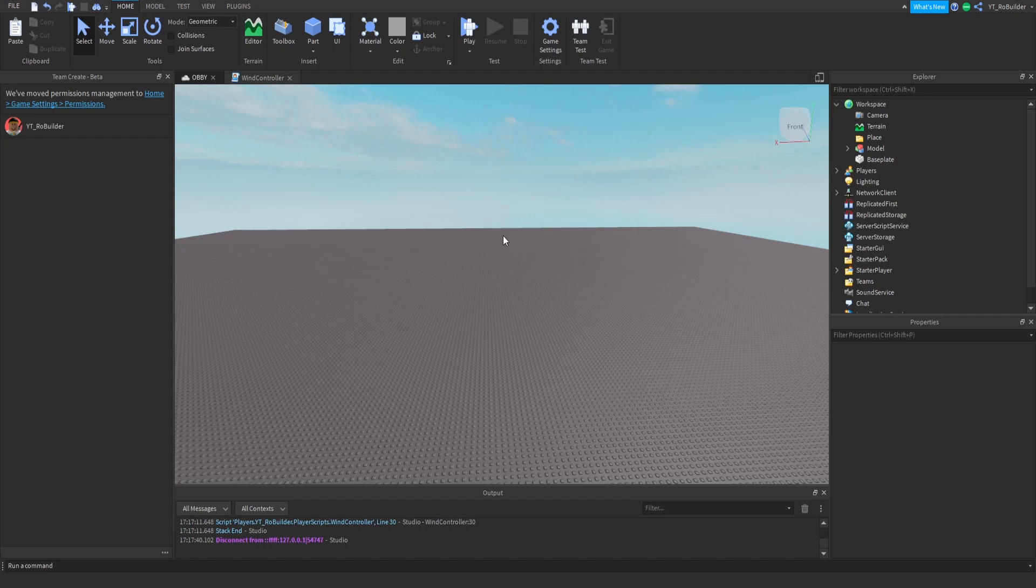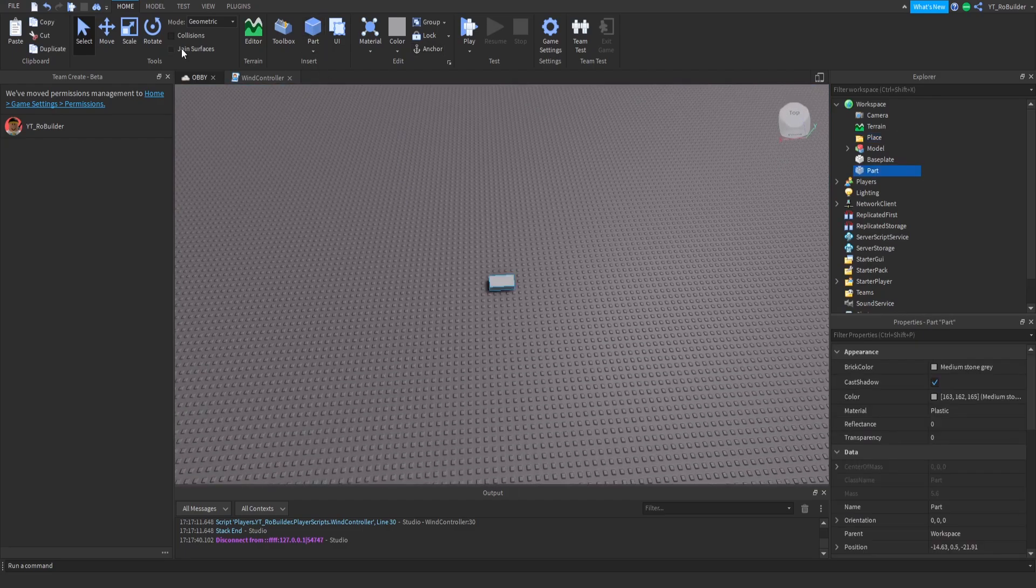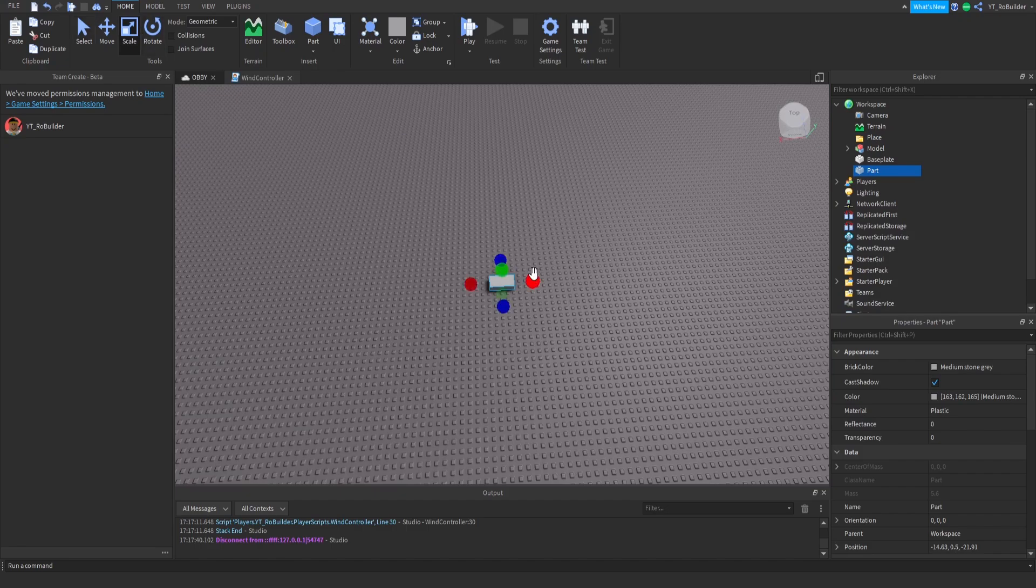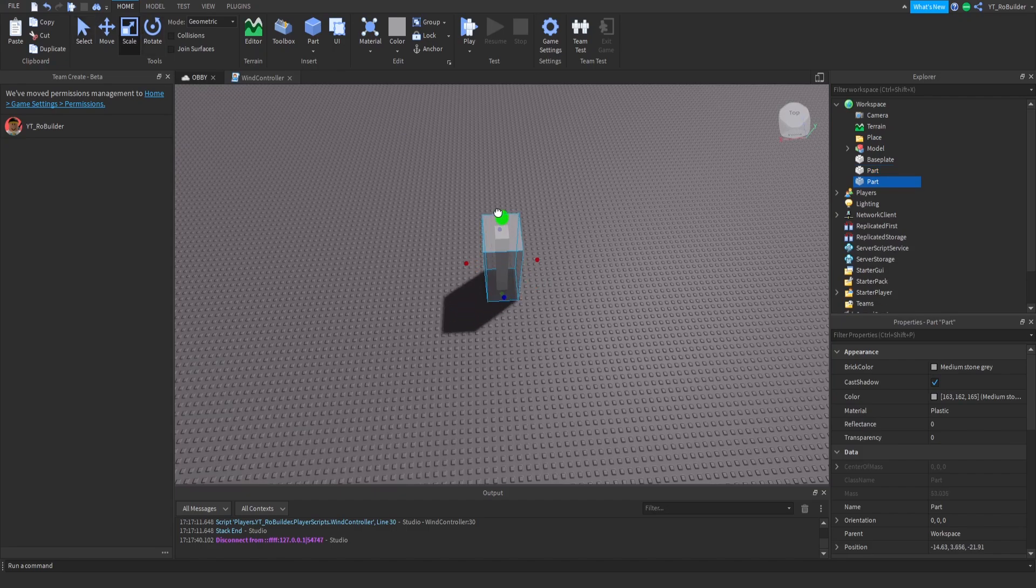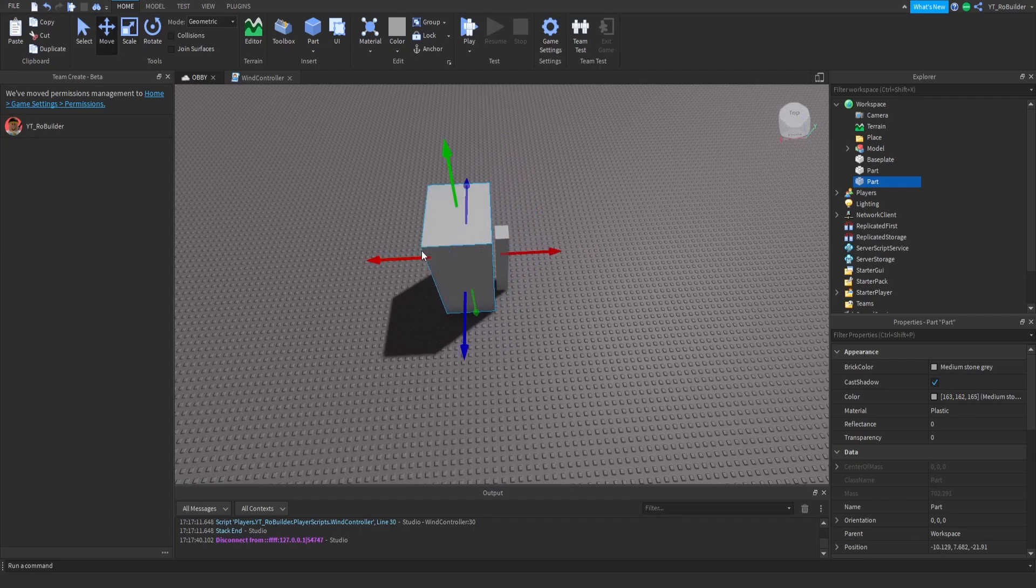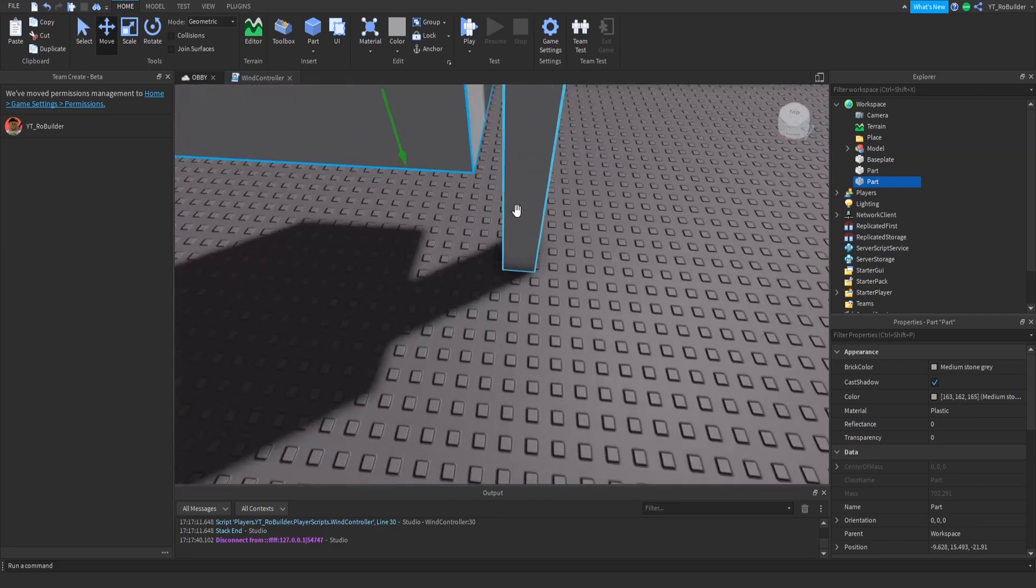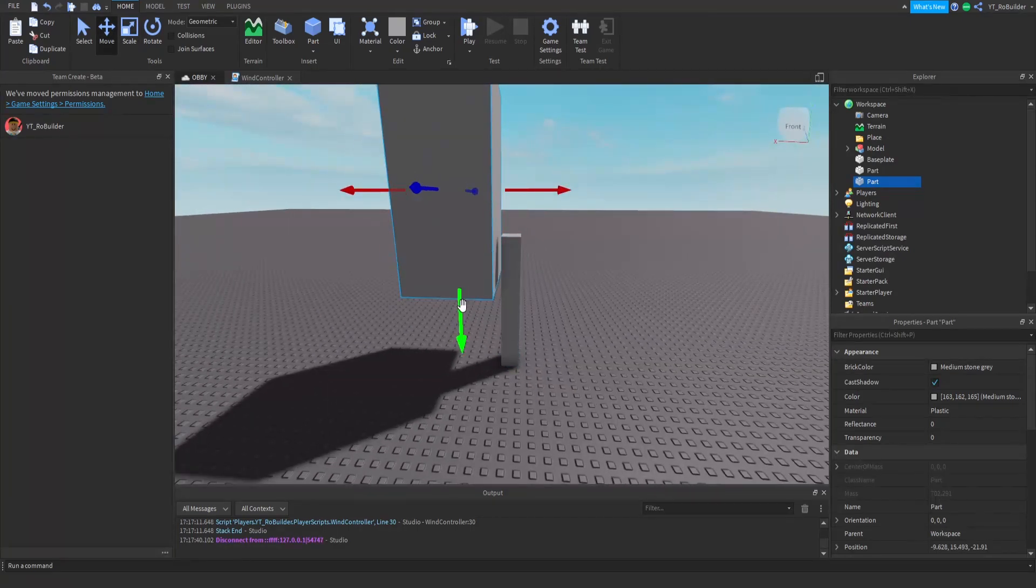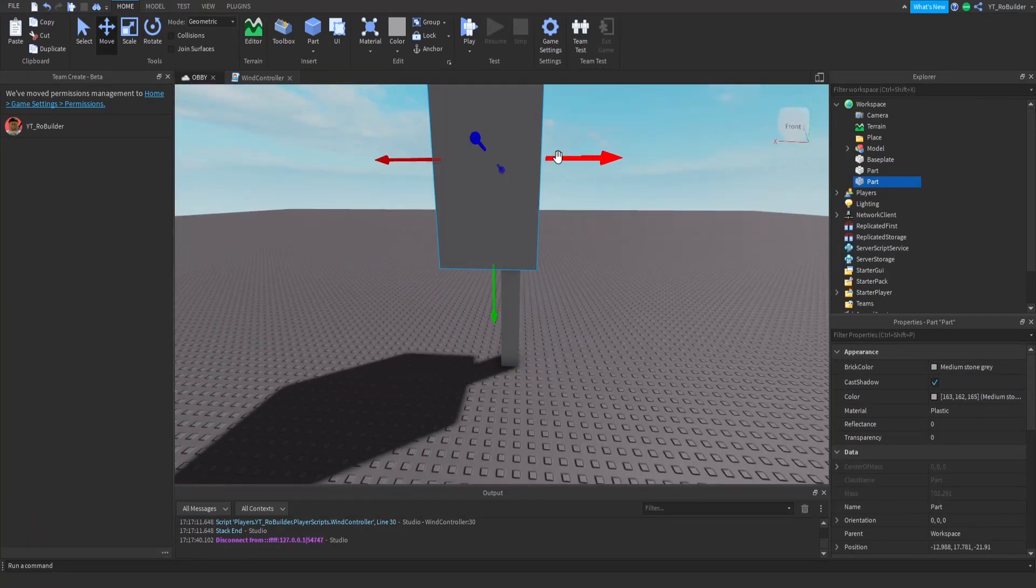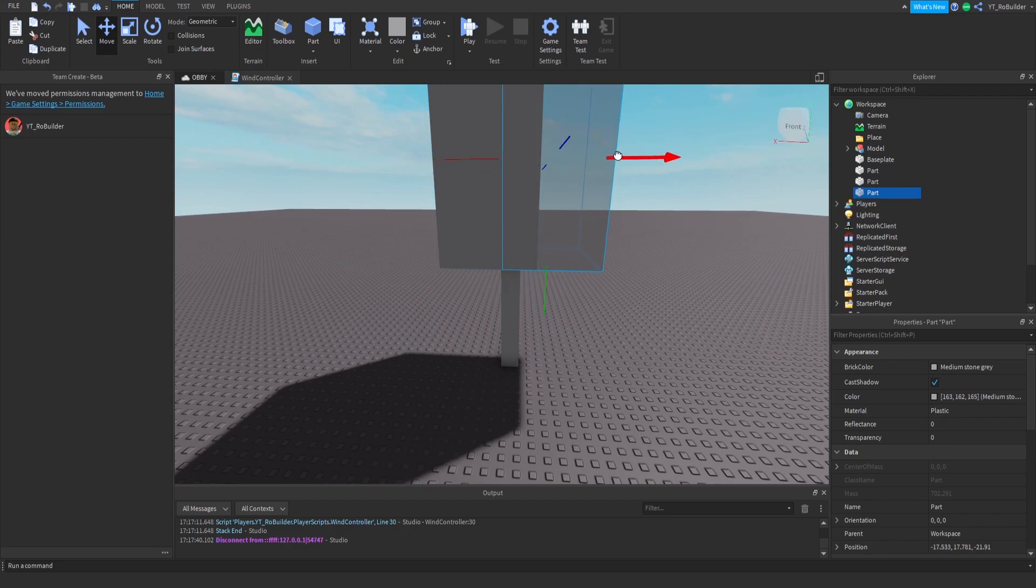So first things first, we made a folder and named it Place. We're gonna make a tree real quick. Now this is gonna be a very bad tree. This will look so much better if you actually have some quality meshes, but we're just gonna make a really poor tree right now for the tutorial purposes of this video.